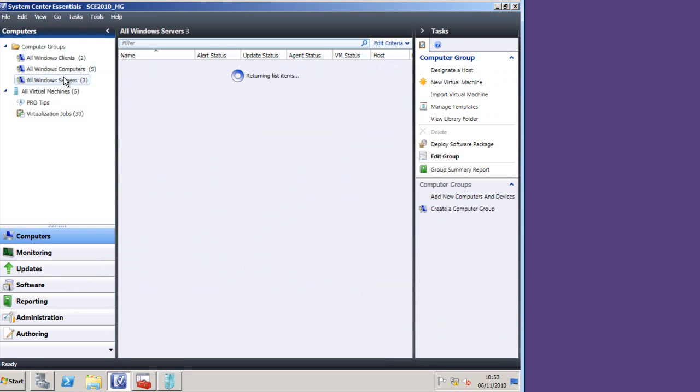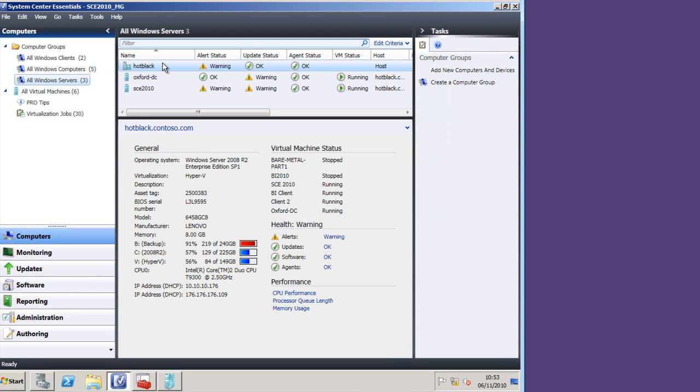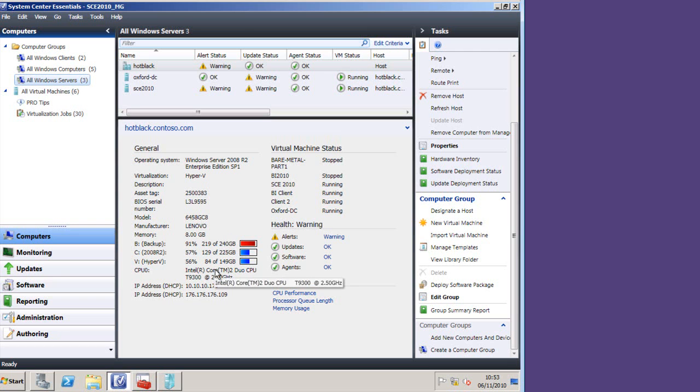If I go to servers, same thing applies. Notice when I click on the hot black server, this is a physical machine. You can see that because it says Lenovo down here, and I'm getting more information about assets and serial numbers, and it also realizes that the virtual machines running on here and is giving me information about those as well.